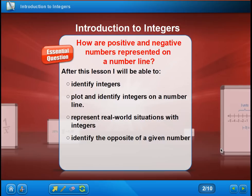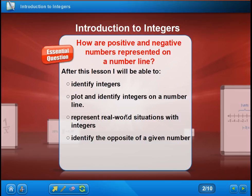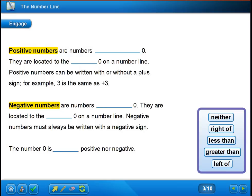After this lesson, I will be able to identify integers, plot and identify integers on a number line, represent real-world situations with integers, and identify the opposite of a given number. Out of this lesson I'm expecting you to do four different things. Keep in mind that just because you're doing it in the video and taking notes doesn't mean you'll be perfect at it at the end. When I talk about the lesson, I'm talking about the practice that goes with it as well. However, there are things in here that you should be able to start doing once you have completed the video lesson.